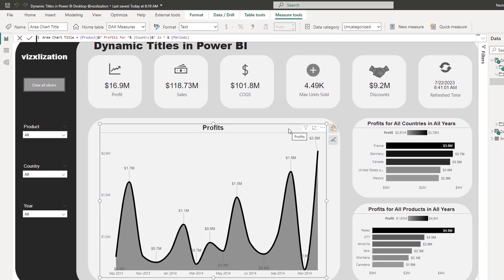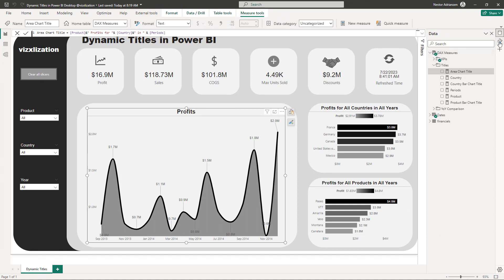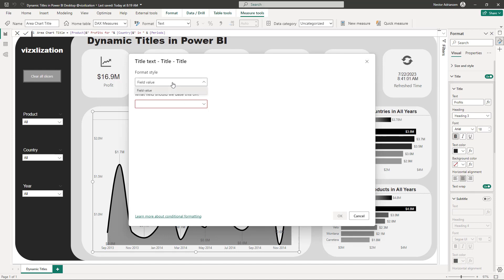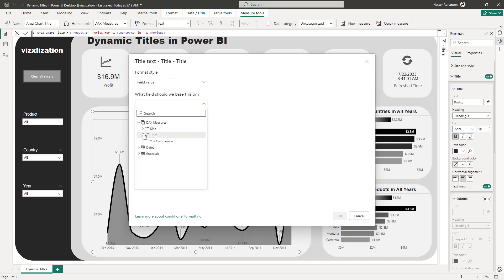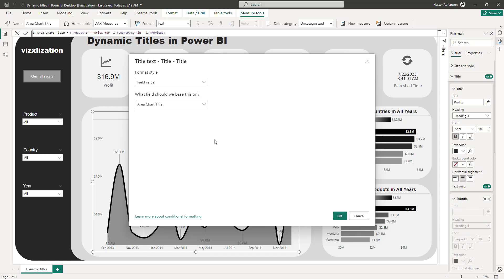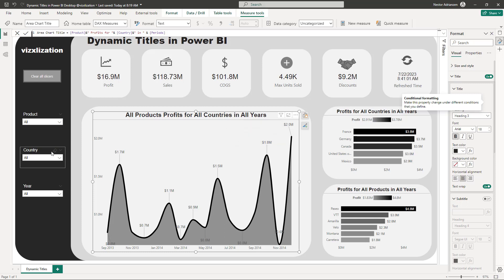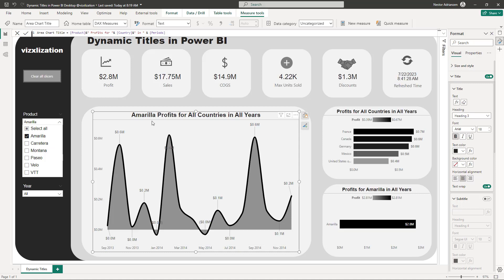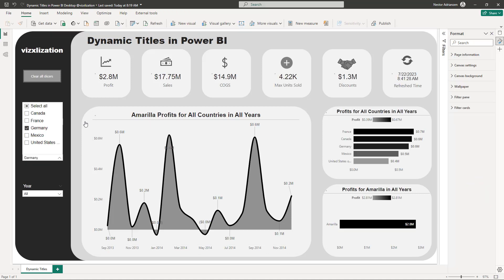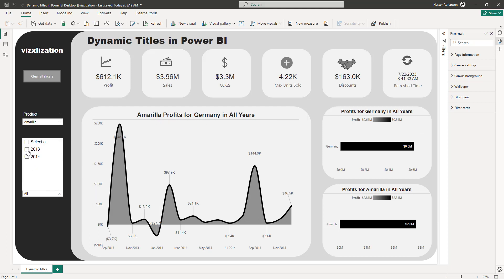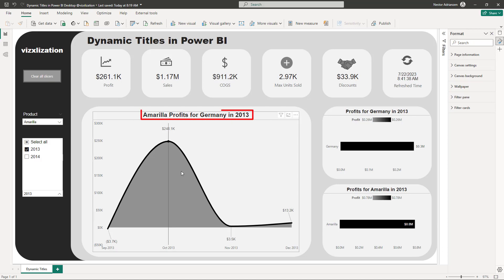Let's test it — select the visual, go to Format, Title, conditional formatting, value, and select the area chart measure, hit OK. It's working! Select a product — it's changing. Select a country like Germany — 'Amarela profits for Germany.' Select a year like 2013 and it updates. Awesome, it's working perfectly!